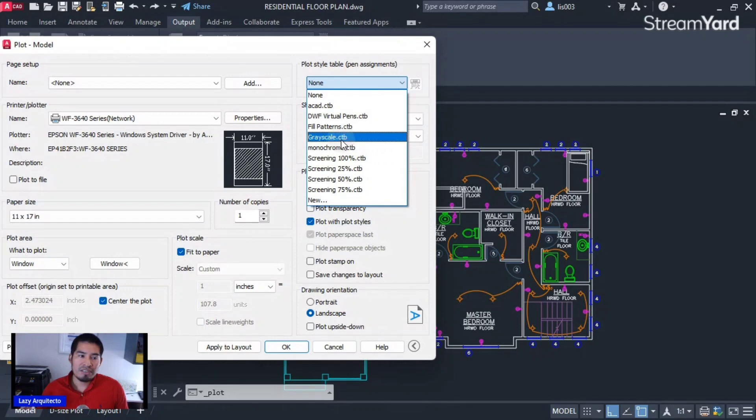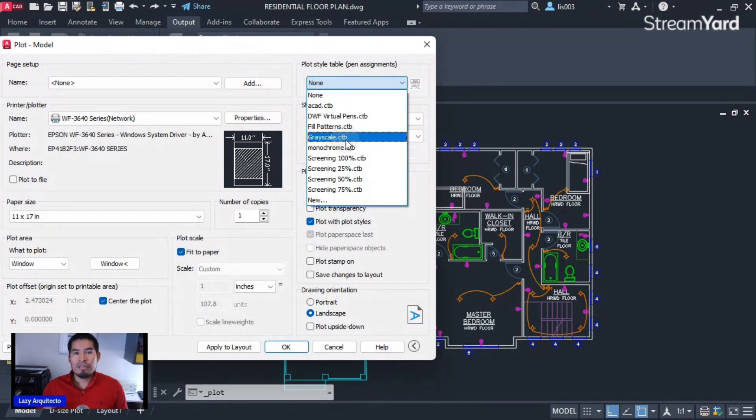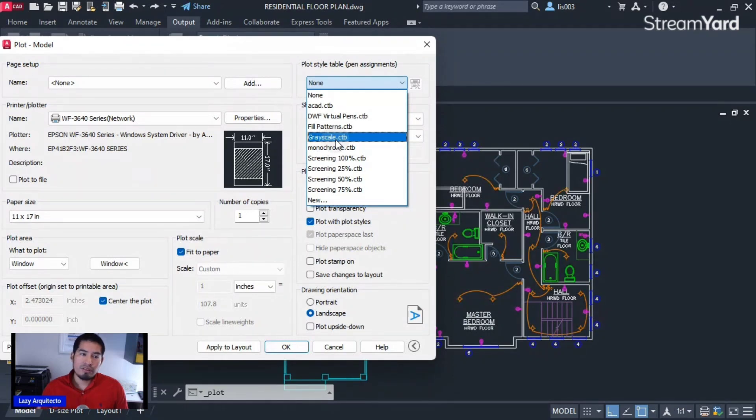For instance, for my company or channel, I can have a CTB called lazyarchitect.ctb, so I will be able to select it. But of course, if you don't have one, you will have to pick the monochrome CTB.